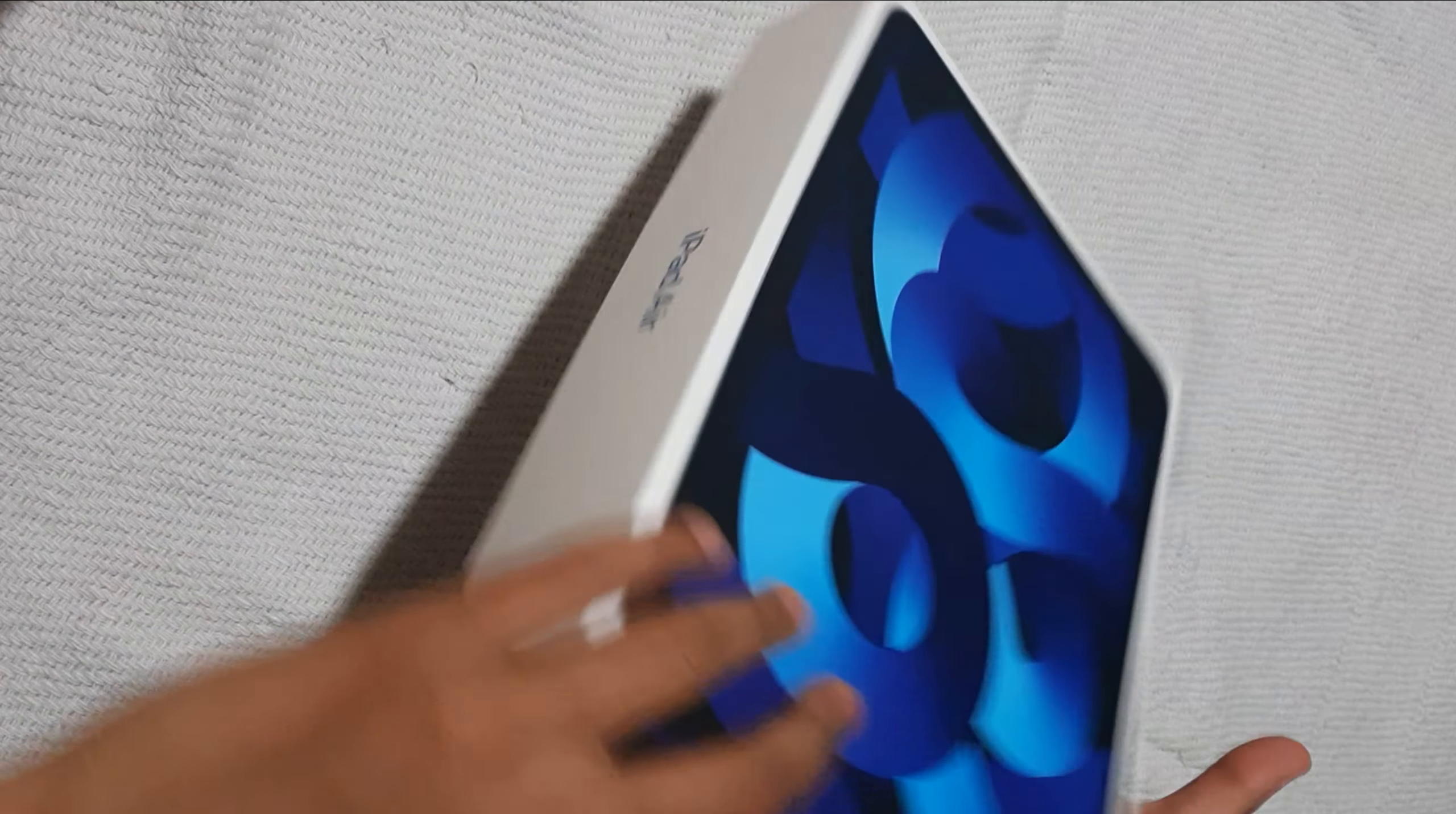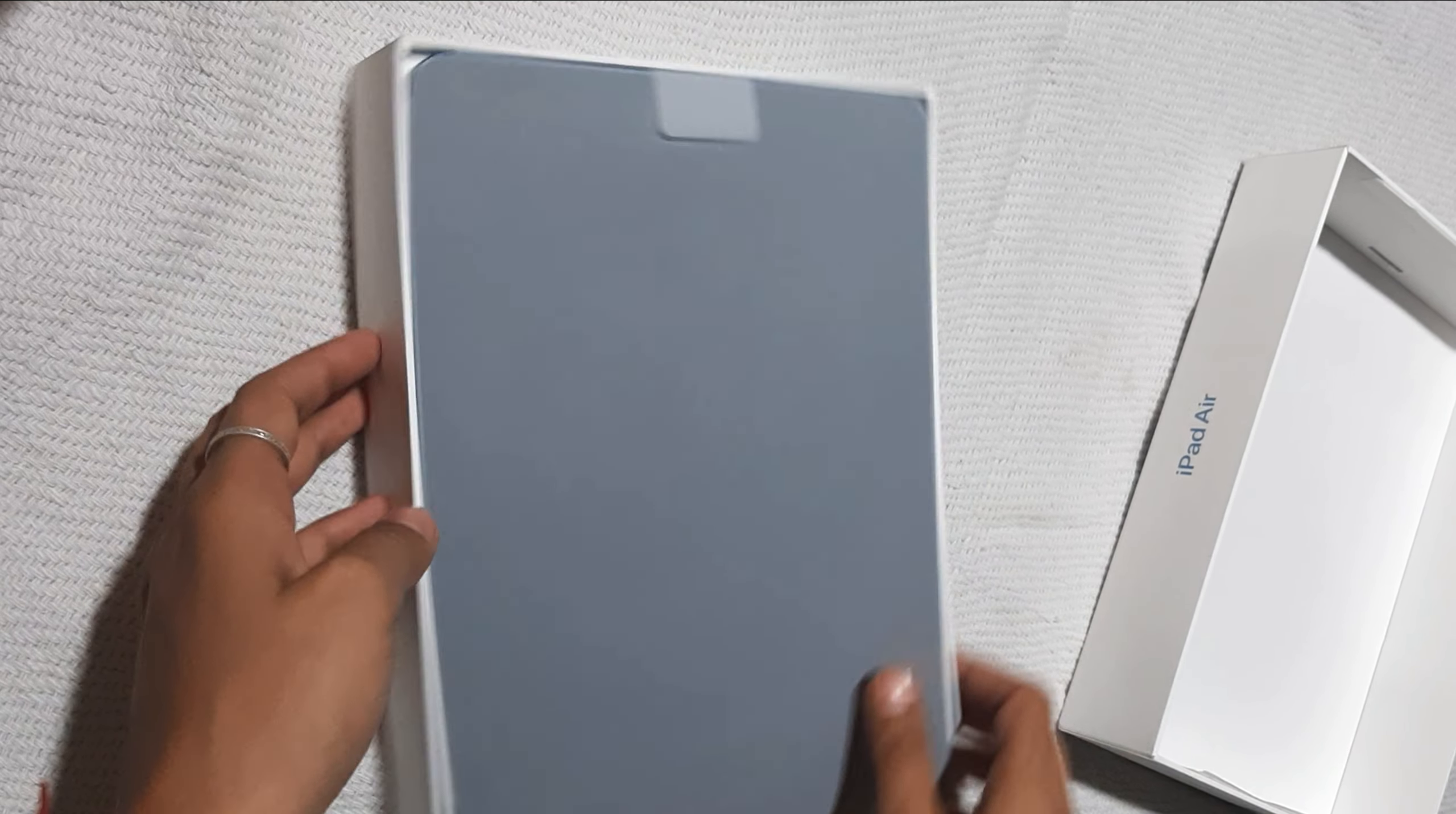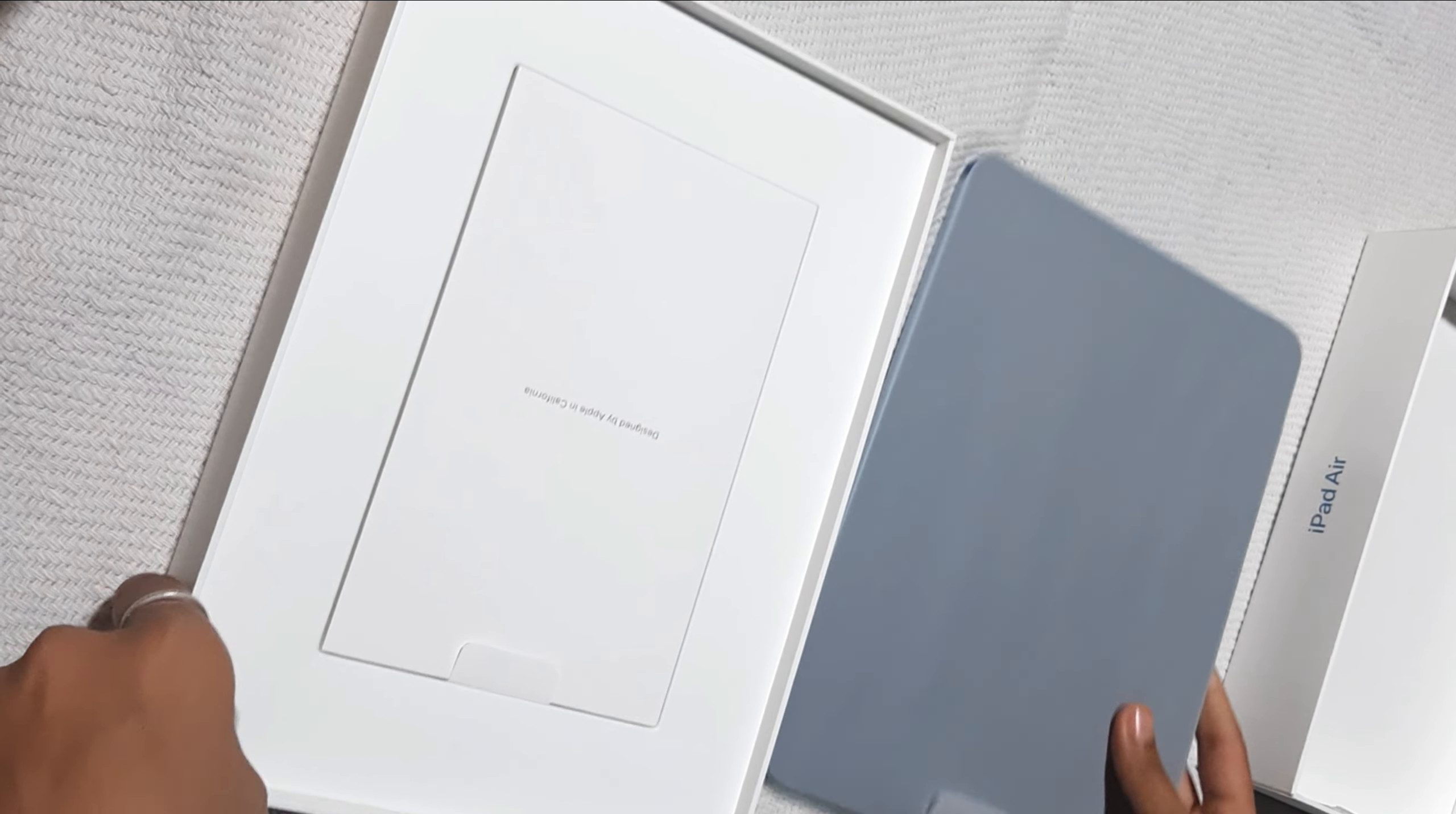When I was opening this iPad I was too excited because this was the first product from Apple that I'm going to use. It's very good packing. I was very loving it and I brought some close-up videos. Now let's open this.